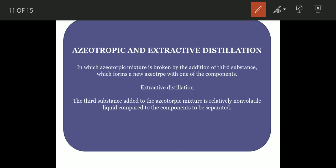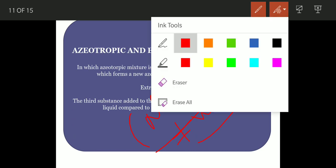The low boiling azeotropic mixtures are basically non-ideal solutions, meaning they are not following Raoult's law. These show positive deviations from Raoult's law.